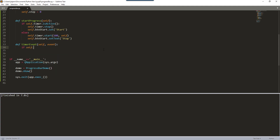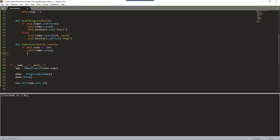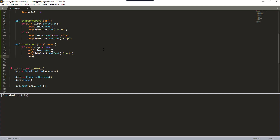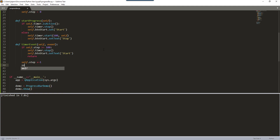Now I'm going to create the timer event. This will take the timer value and pass it to the progress bar value. If the step is greater than or equal to 100 — because 100 is the maximum percentage value — the timer stops, we set the stop button text back to 'Stop', and return to exit the function. Otherwise, we increase the step by one and pass the step value to the progress bar.